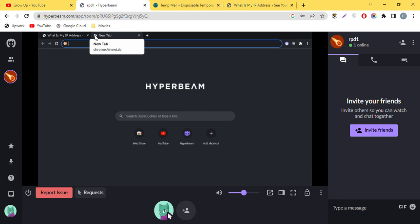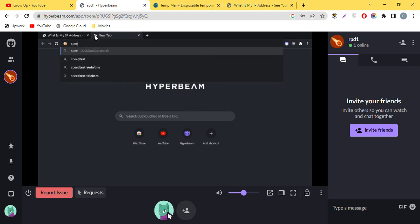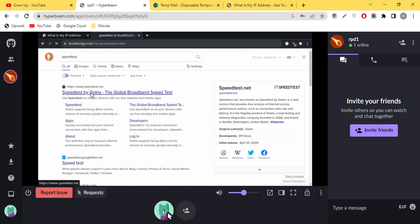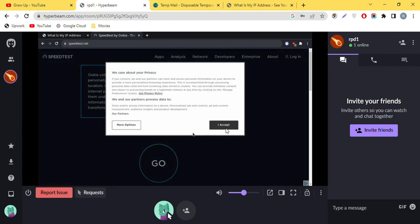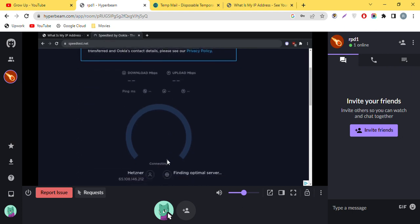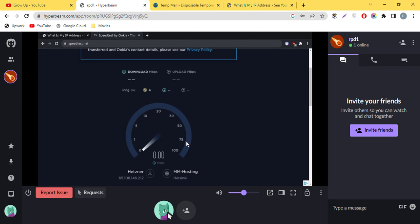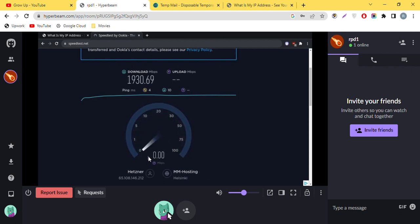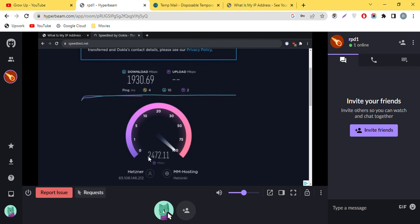This RDP also has very high speed. I will show you by going to speedtest.net. After running the test, you can see a lot of speed — nearly 2 GB per second download speed. The upload speed is also more than 2.5 GB per second, which is very good.